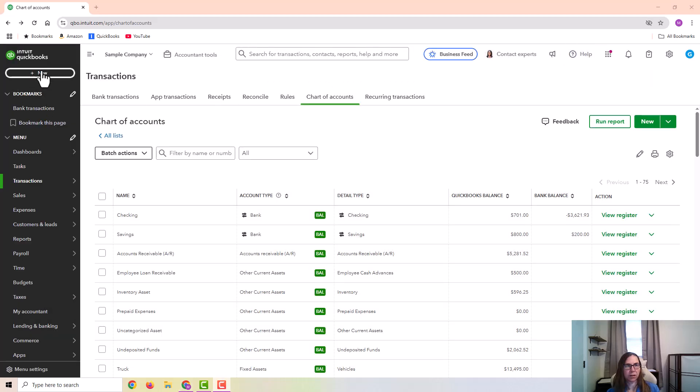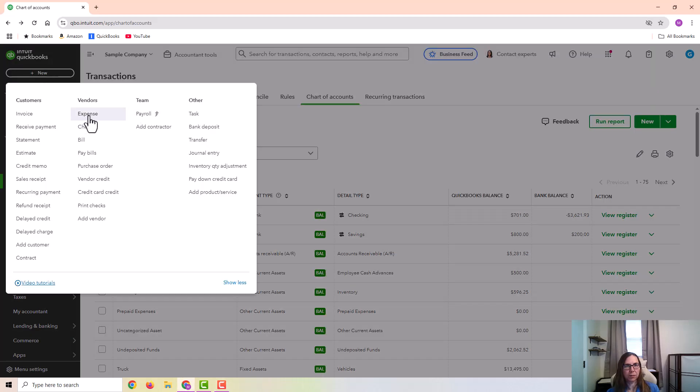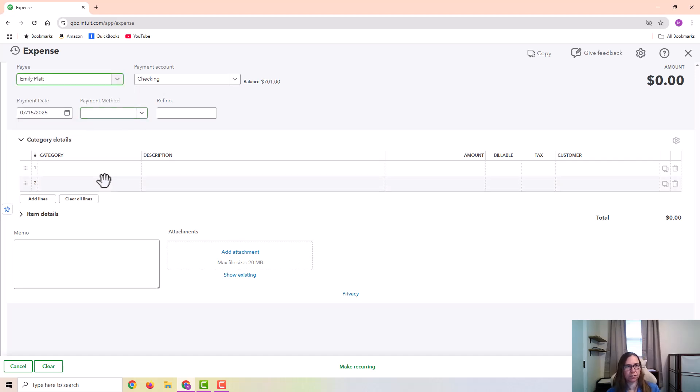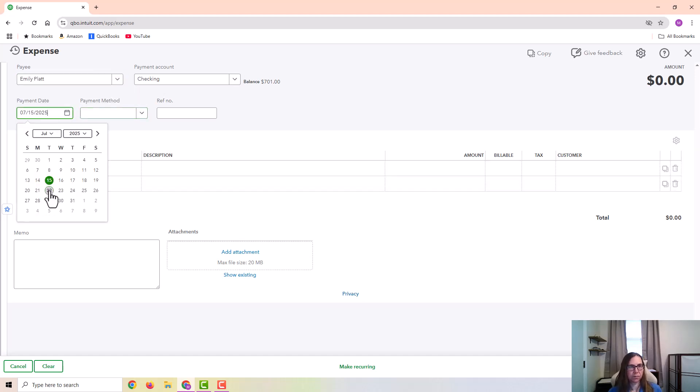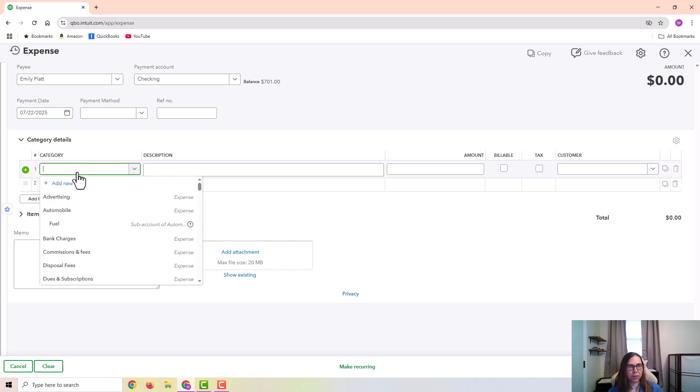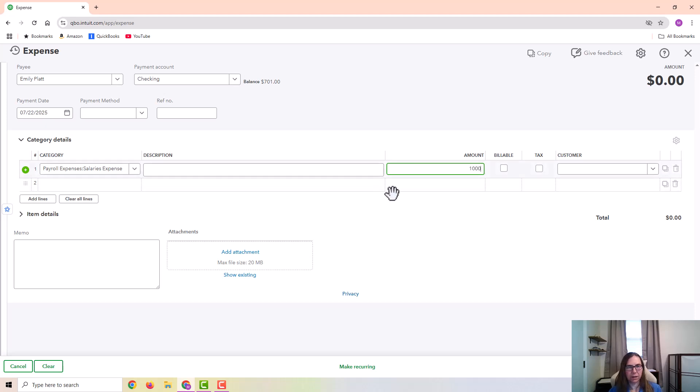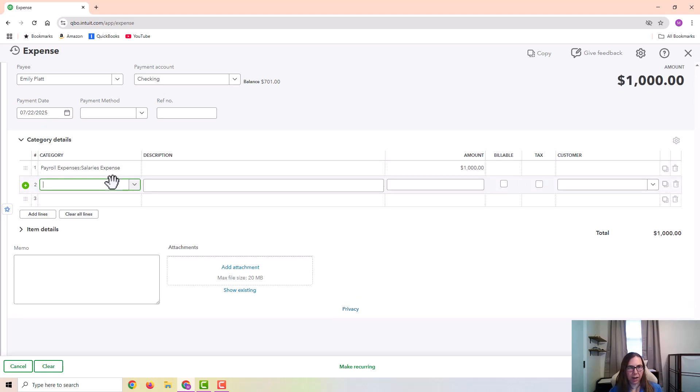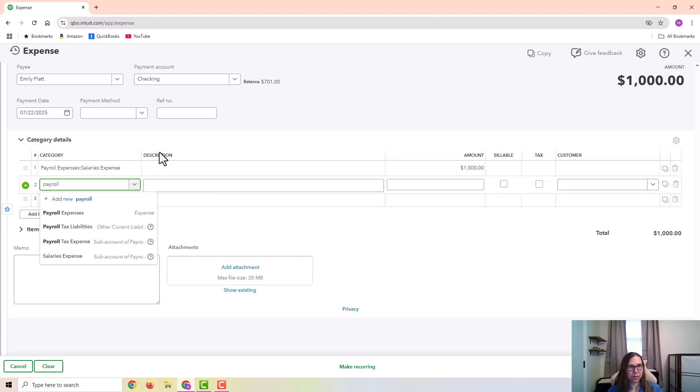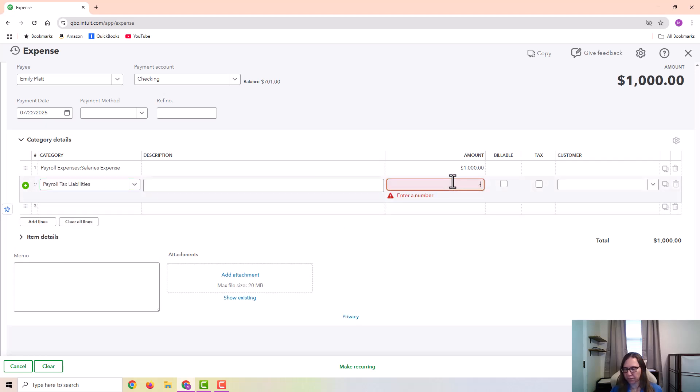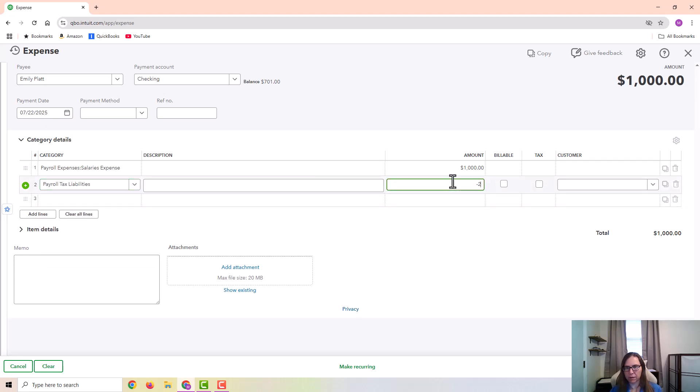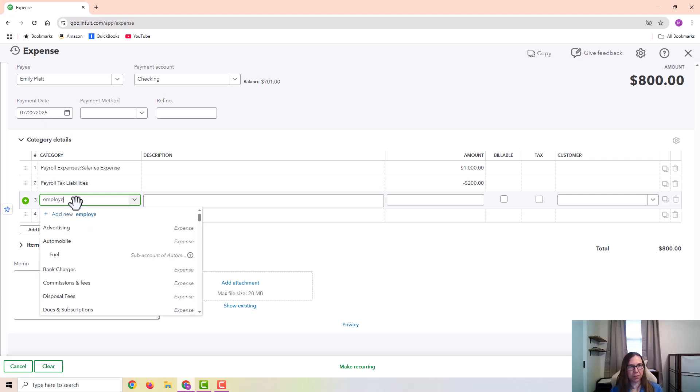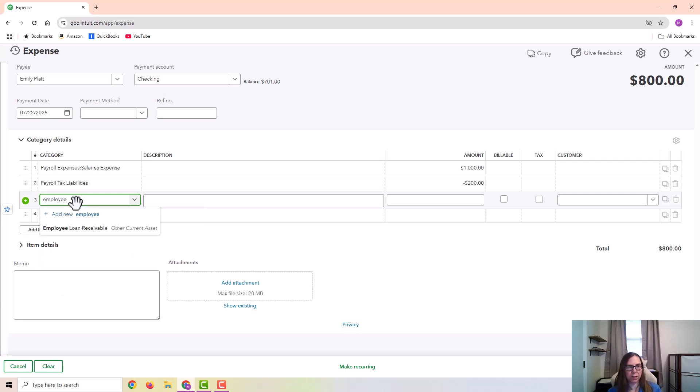So I'm going to click on new expense. And I'm going to put in the paycheck or the payroll entry as usual. So I'm going to use the example that maybe this person's gross wages were $1,000. And then they would have some payroll taxes deducted. I'm just going to say $200. And then they would also have the loan payment. So I'm going to categorize that as the employee loan receivable.